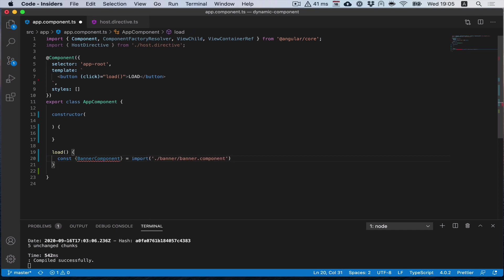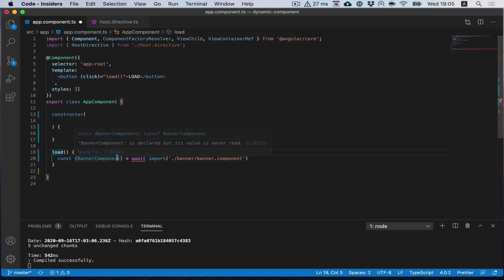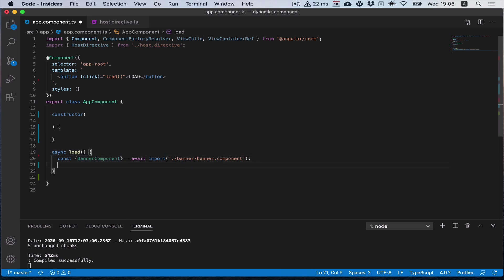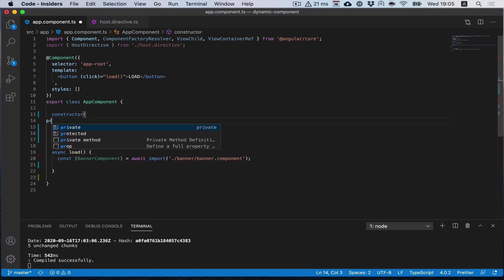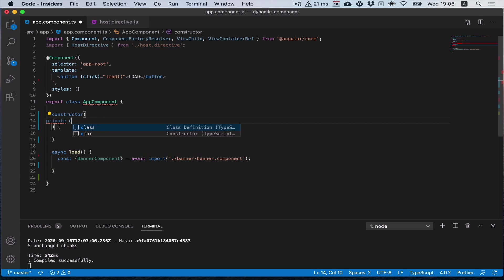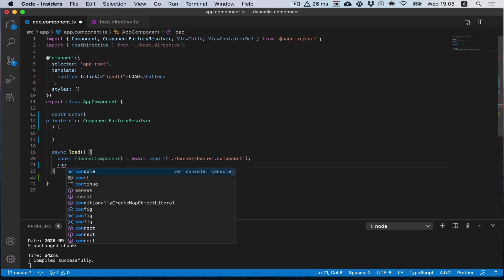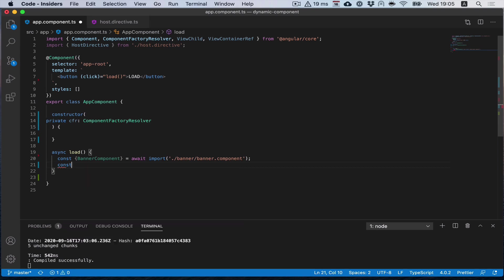It's asynchronous, so we obviously need to use await here. Now we have our banner component class, and with the help of component factory resolver that we also need to inject, we can get its factory.